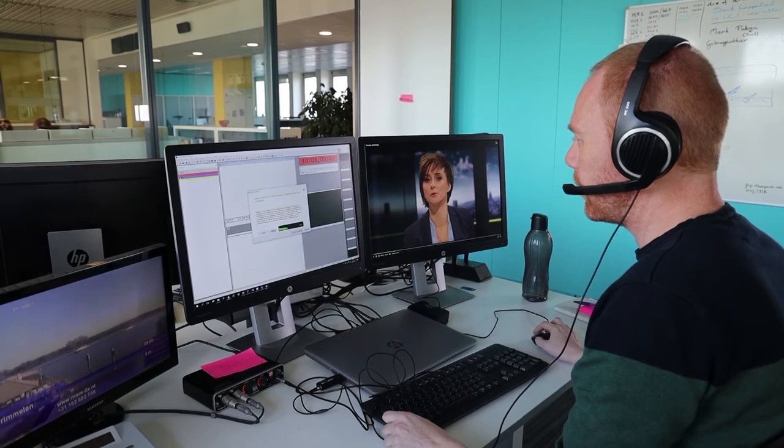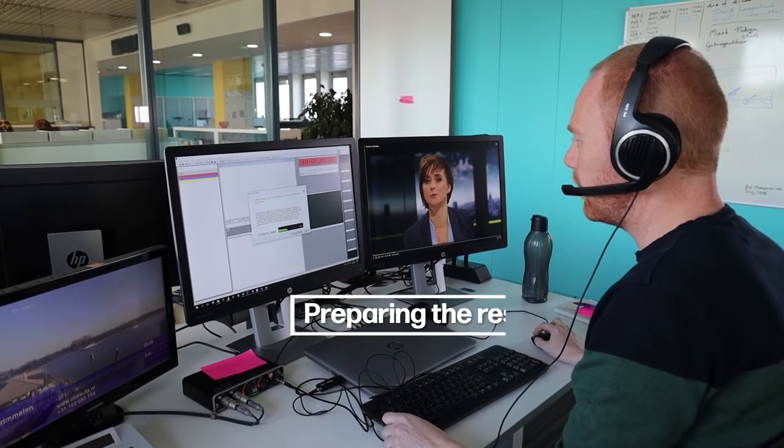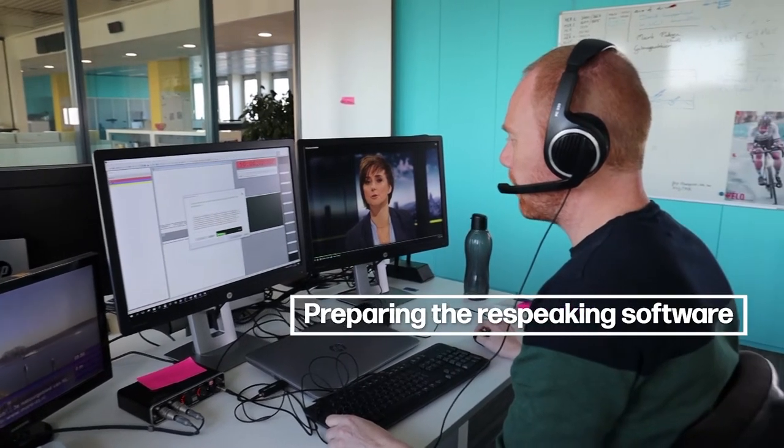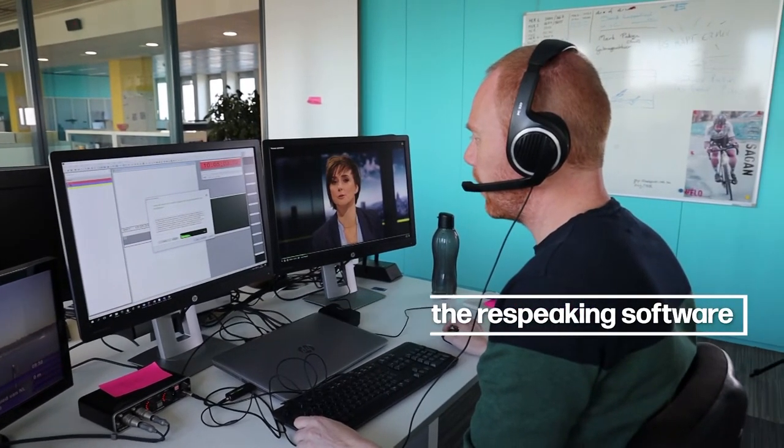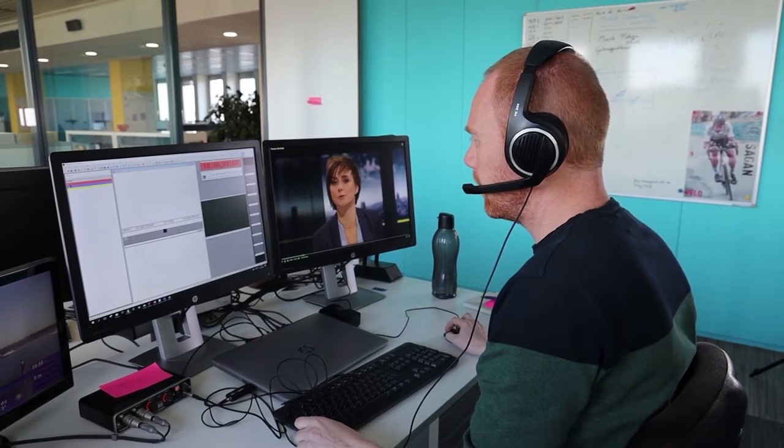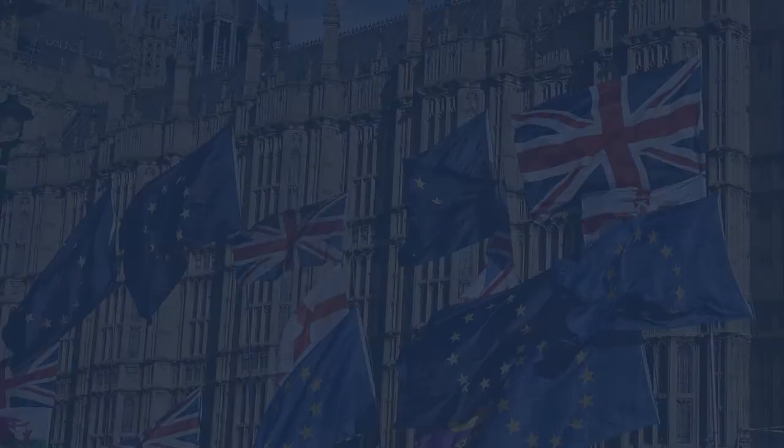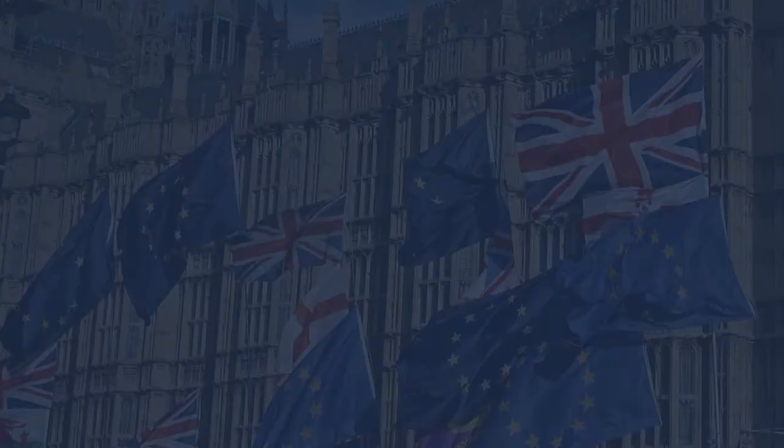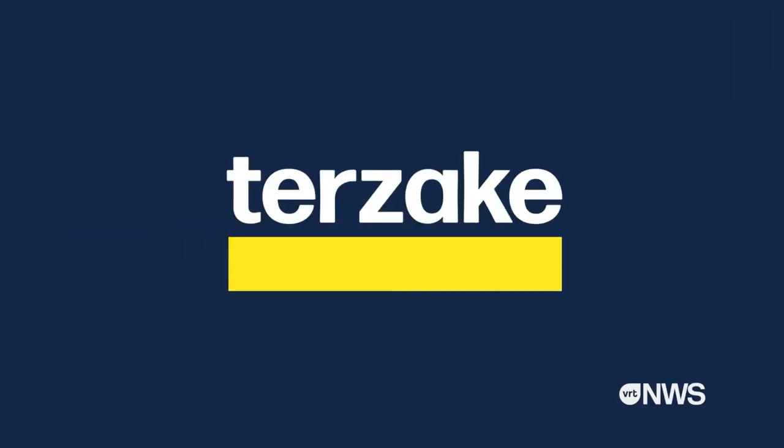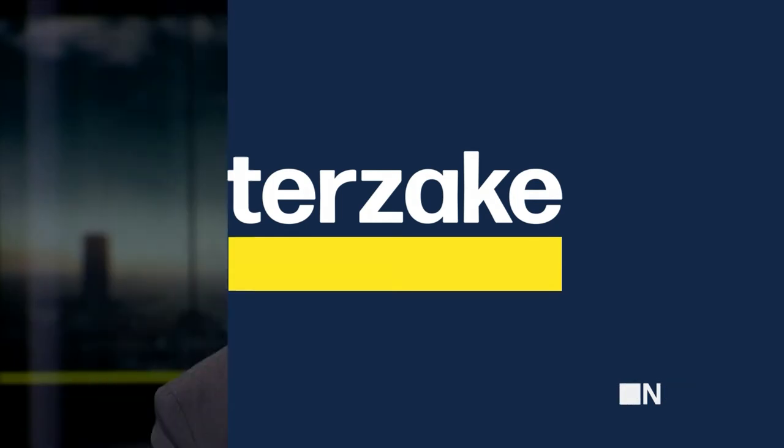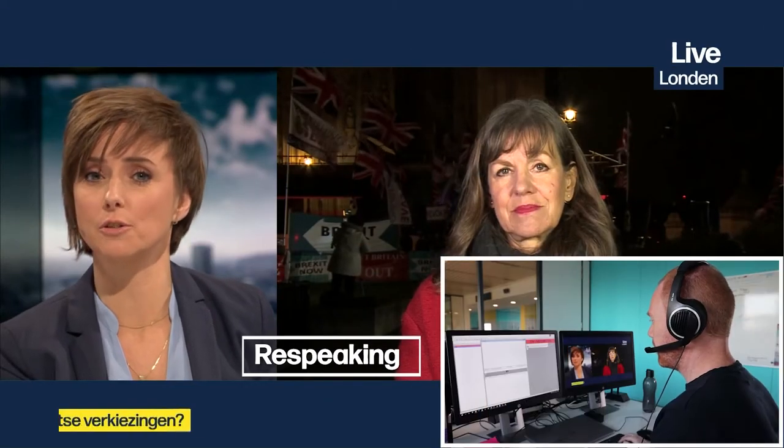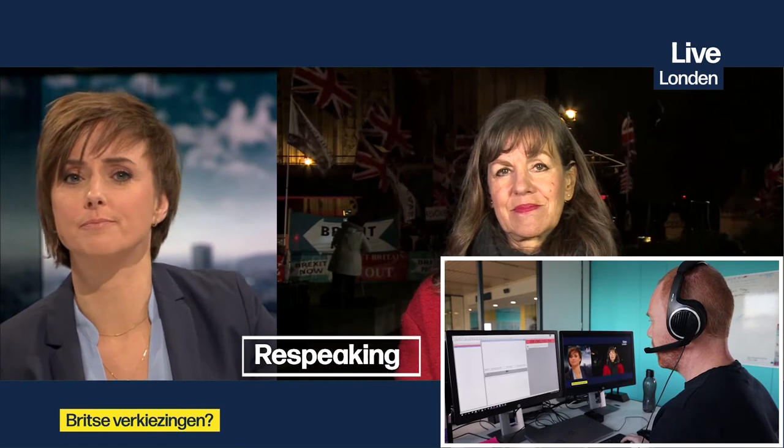Prepare your speech recognition software. Listen attentively to the speakers. Start re-speaking.